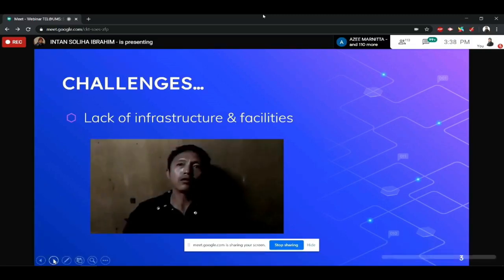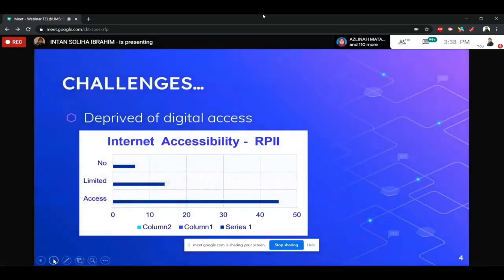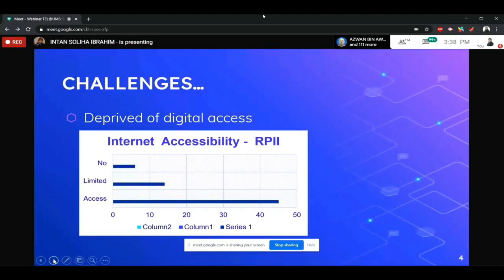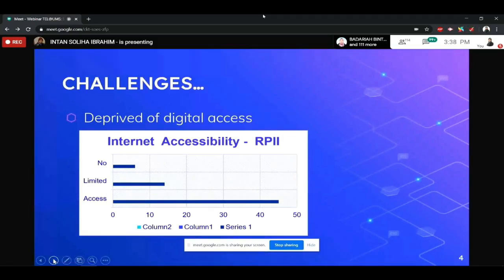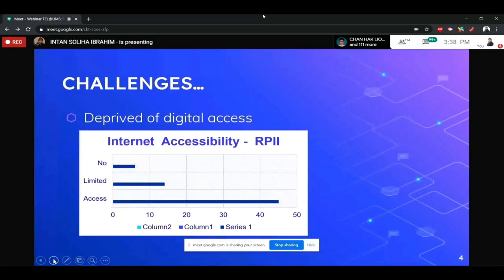Dan yang keduanya adalah, ini, deprived of digital access. Maksudnya, okay, dalam kelas radio saya ada 65 orang pelajar. So, untuk 65 orang pelajar itu, 14 orang tidak ada langsung access kepada internet. So, kalau mereka nakkan access kepada internet itu, mereka terpaksa pergi kampung jiran sebelah.